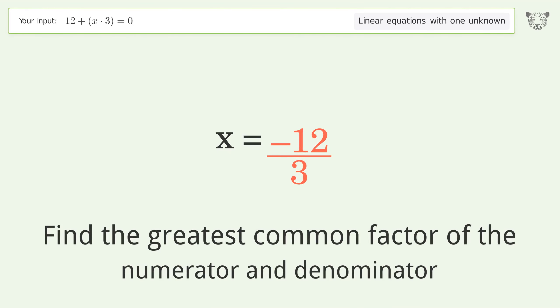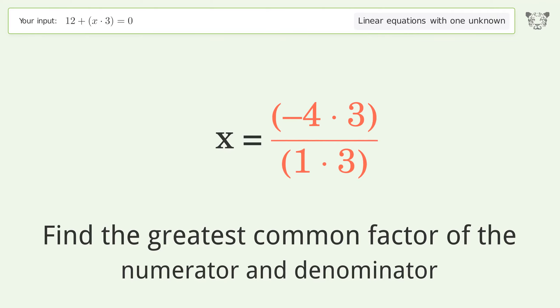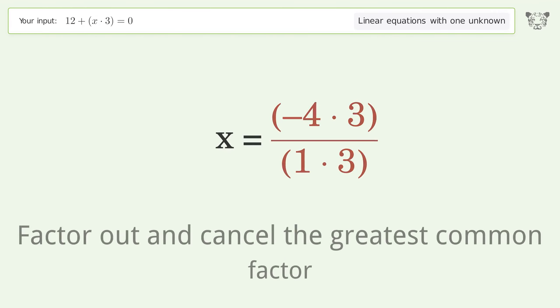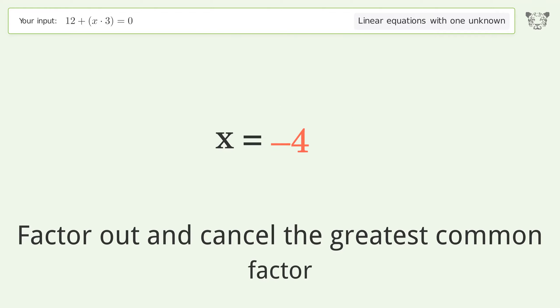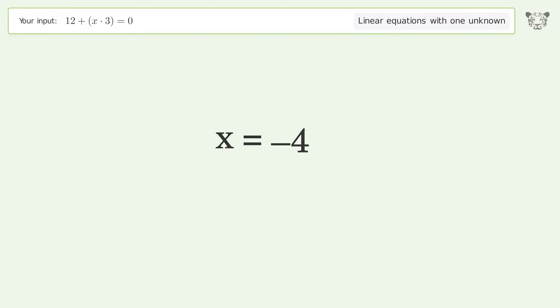Find the greatest common factor of the numerator and denominator. Factor out and cancel the greatest common factor. And so the final result is x equals negative 4.